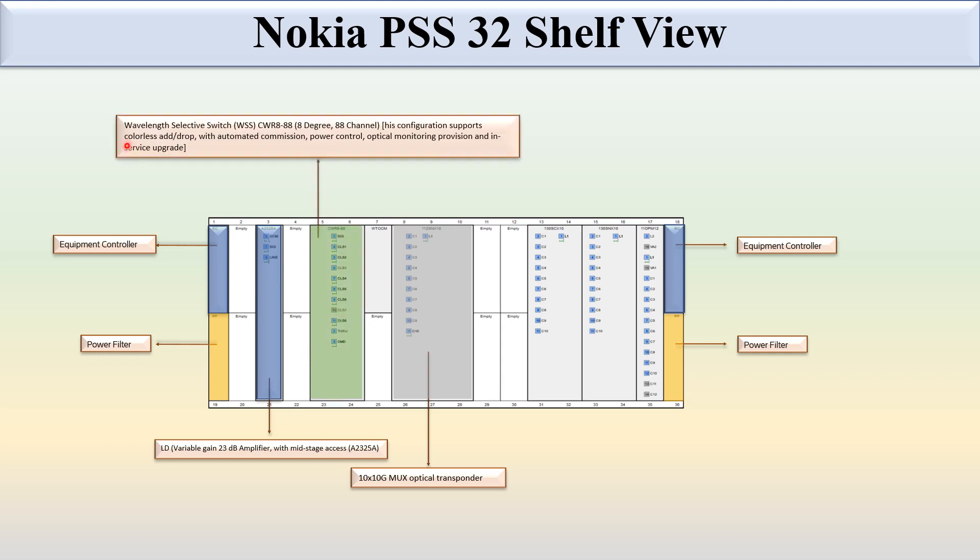This is the WSS CWR 88, 8 degree 88 channel card, and this is a two full slot card.